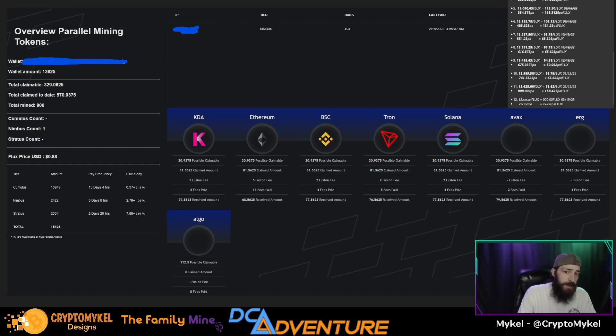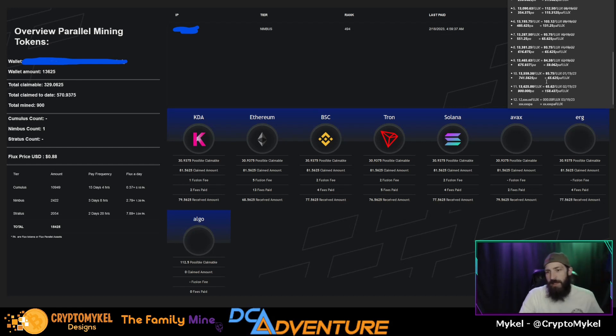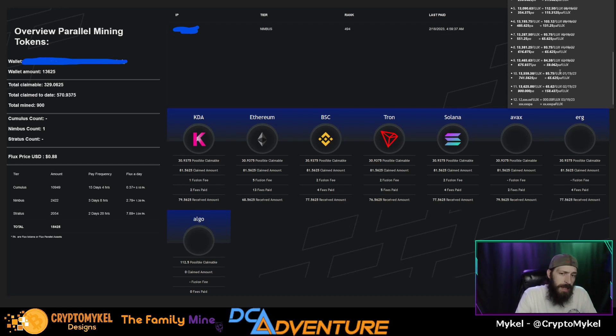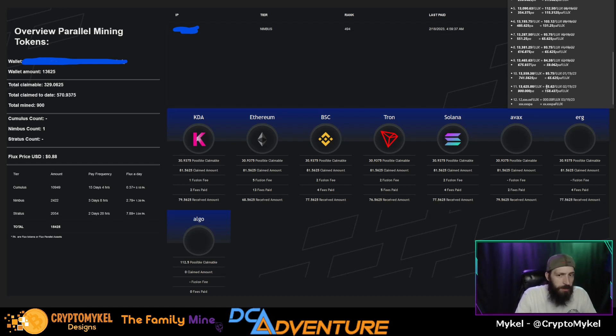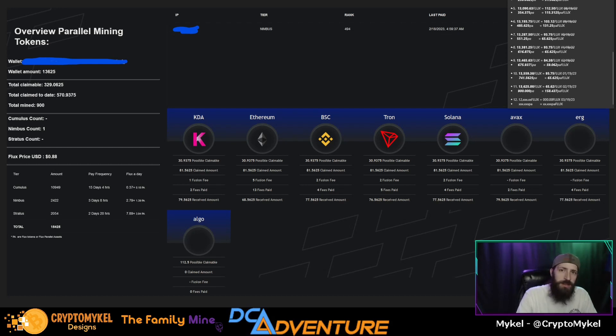Because we still had a few days that were on the old payouts, at least a couple payouts that were before the halving. So technically this number should be a little bit lower than this. So keep that in mind whenever you're setting up a Flux node that now your rewards are halved compared to previous videos that we've done here on the channel.